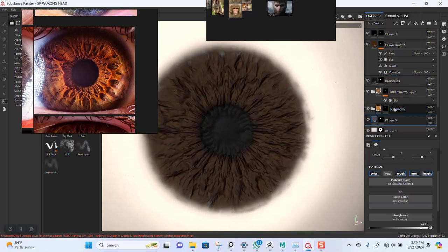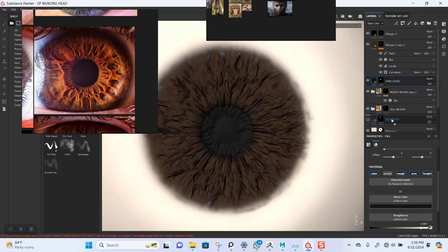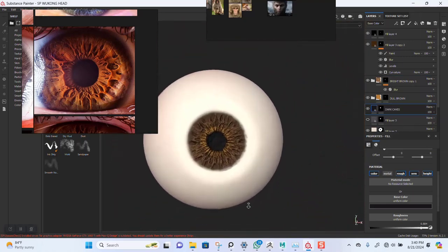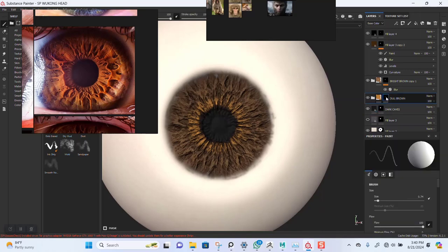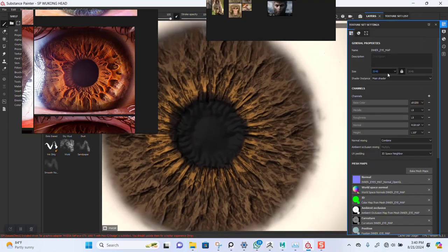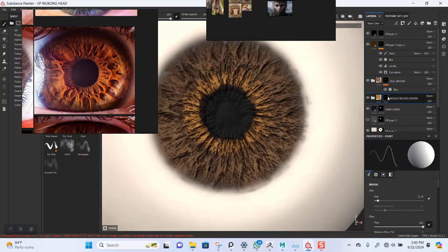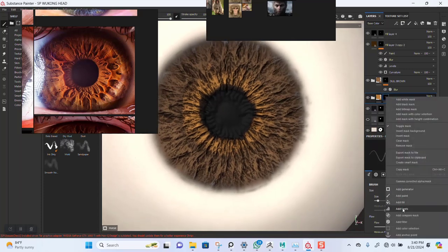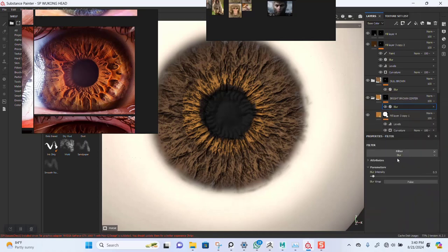That's completely covering everything — I should probably take this down. Oh, that's the wrong name too. I'll copy this, paste, name it 'bright brown' and 'brown center'. Let me come in here and put this to 4K resolution so it's even clearer. I'll add the blur filter to this.